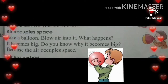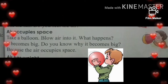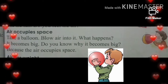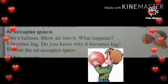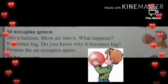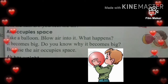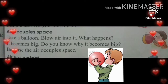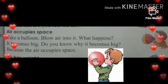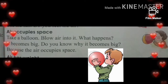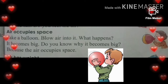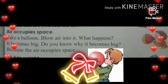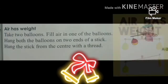Air occupies space. Take a balloon — एक balloon लीजिए — and blow air into it — उसके अंदर air fill करिए. What happens? आप क्या देखते हैं? It becomes big — वो बड़ा हो जाता है. Do you know why it becomes big? क्या आपको पता है वो बड़ा कैसे हो गया? Because the air occupies space — क्योंकि air को space की ज़रूरत होती है.